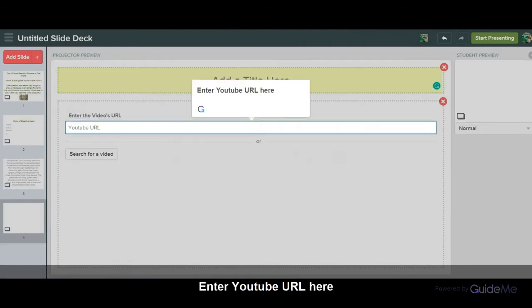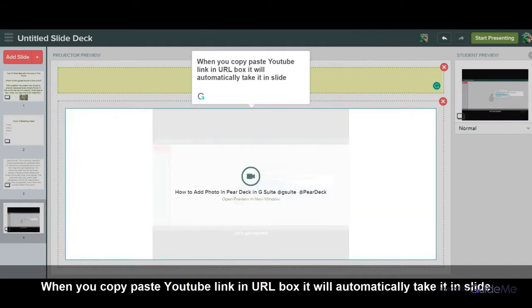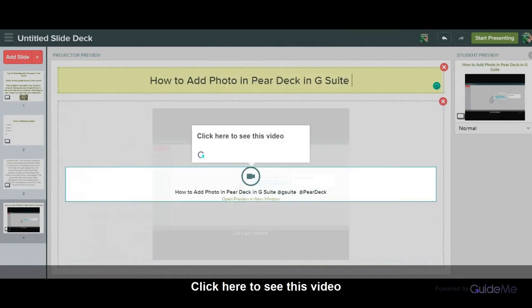Enter the YouTube URL here. When you copy and paste the YouTube link in the URL box, it will automatically add it to the slide. Click here to see the video.